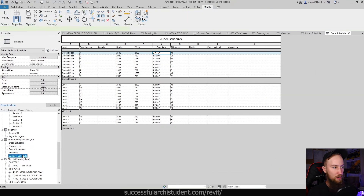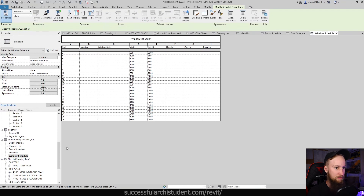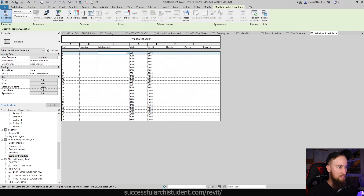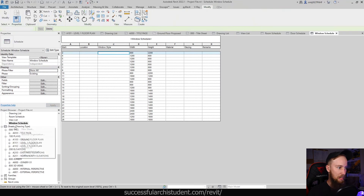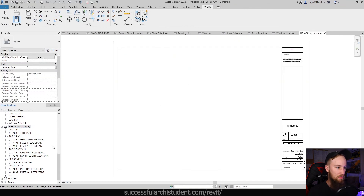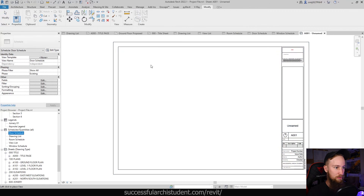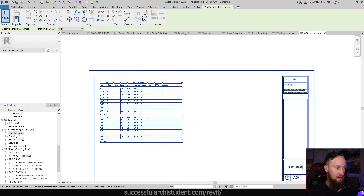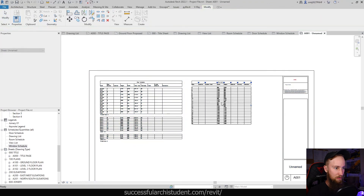The same approach applies to the window schedule, which is automatically generated for us. You can see different types of parameters — location, window styles, materials, glazing, and remarks or comments. For materials you'd specify frame material such as aluminum or timber; for glazing whether it's double glazed or argon filled; for window style whether it's sliding or awning. We'll change the phase to Existing and set the phase filter to Show All. Then we can create a new sheet and drop both the door schedule and window schedule onto that sheet.